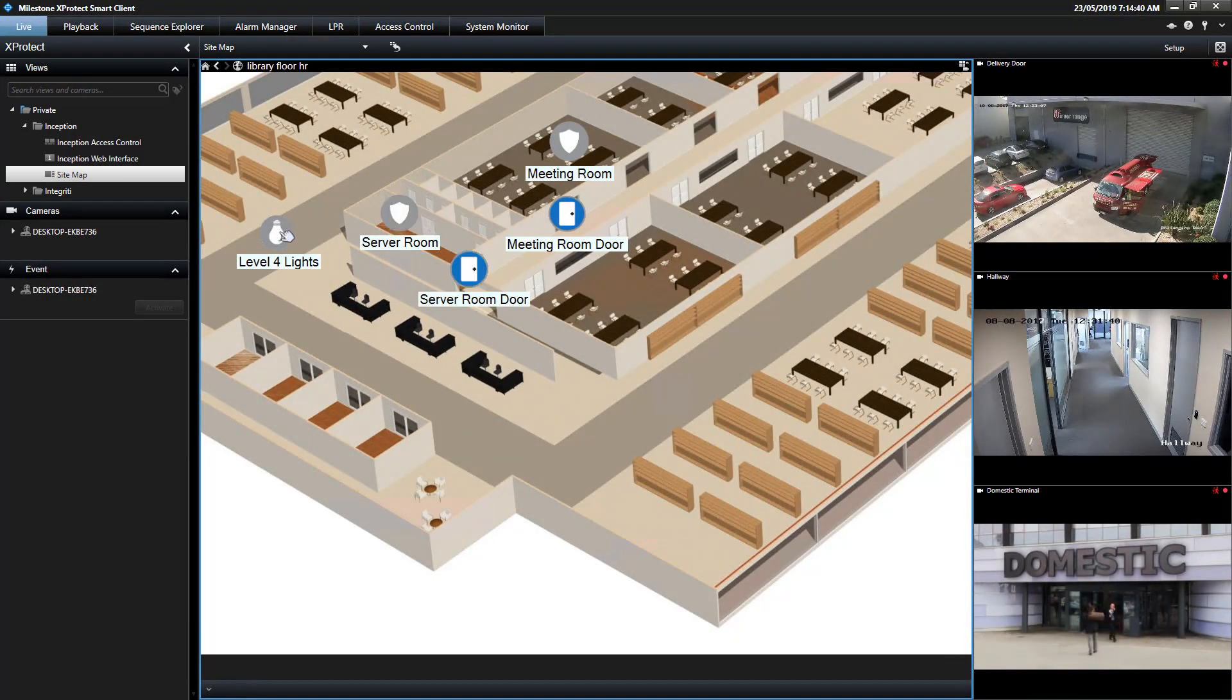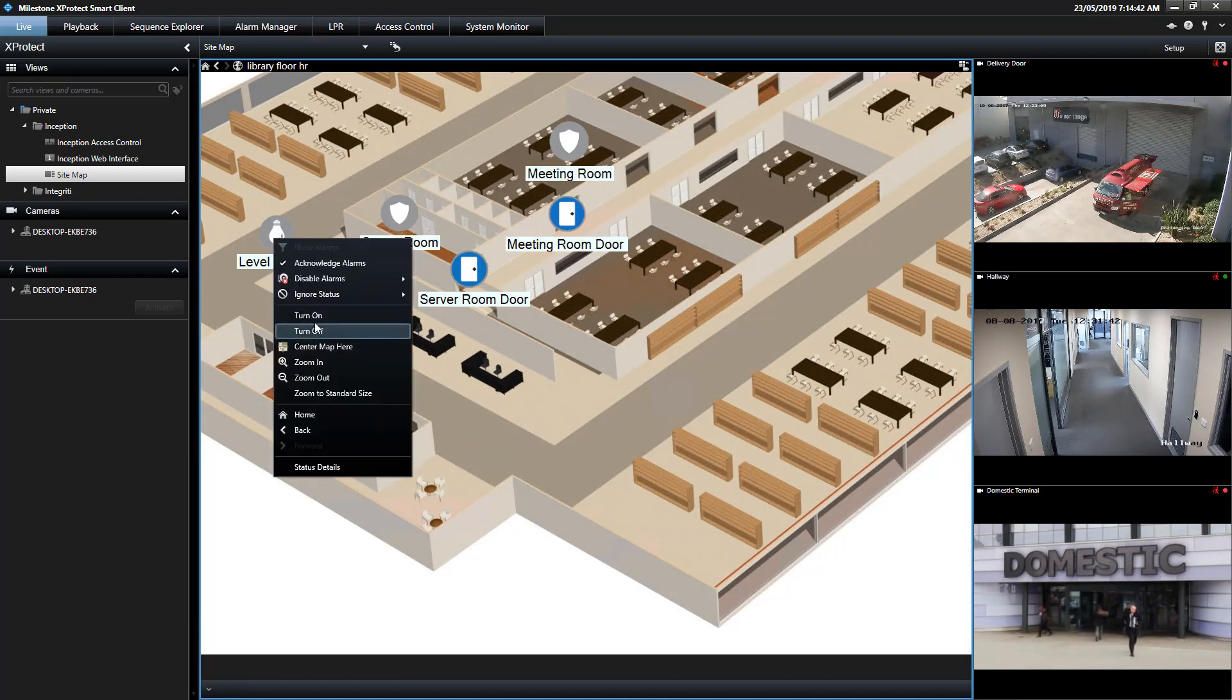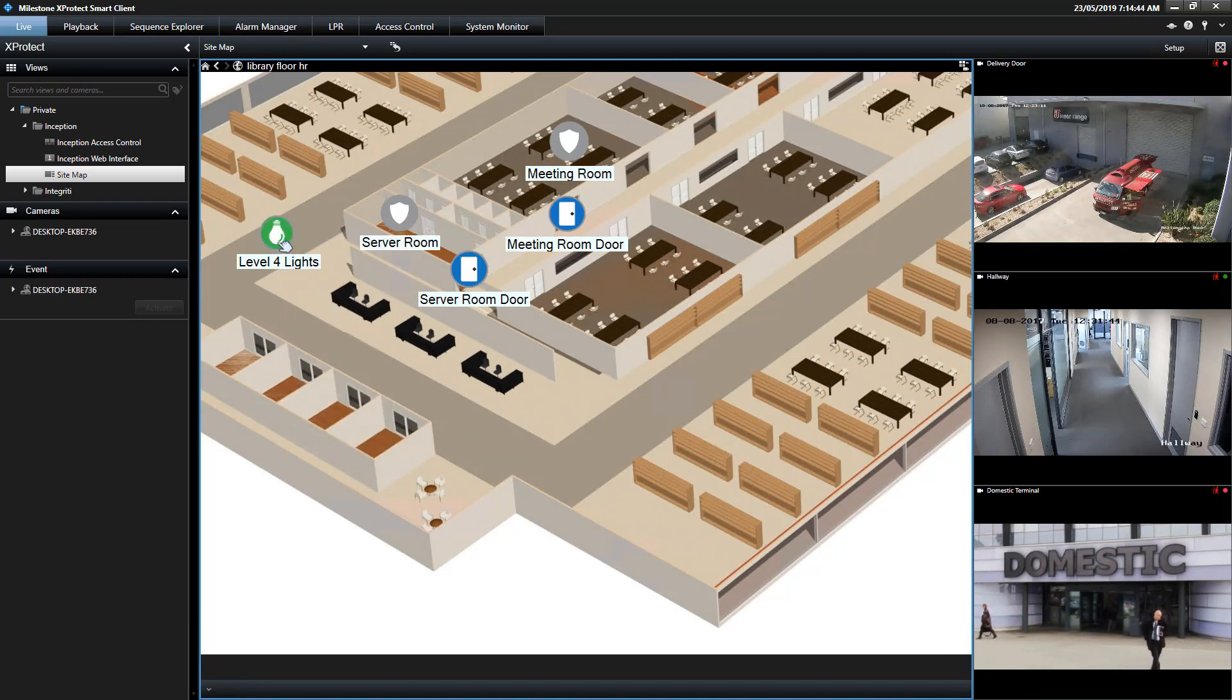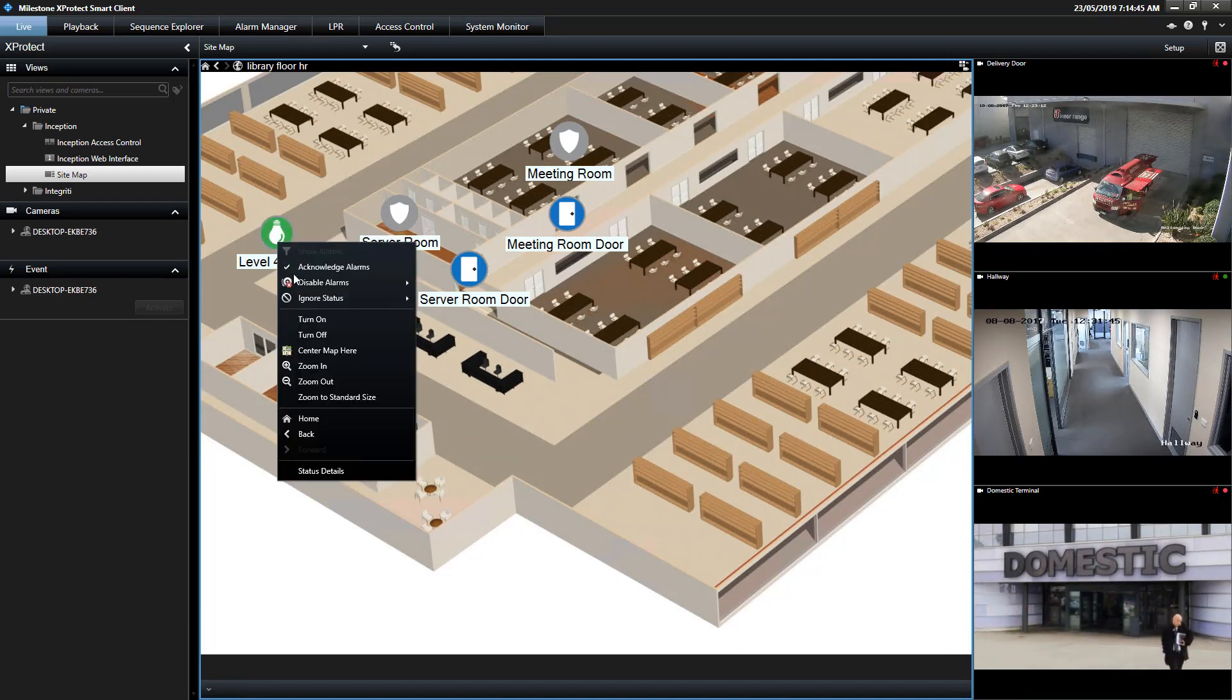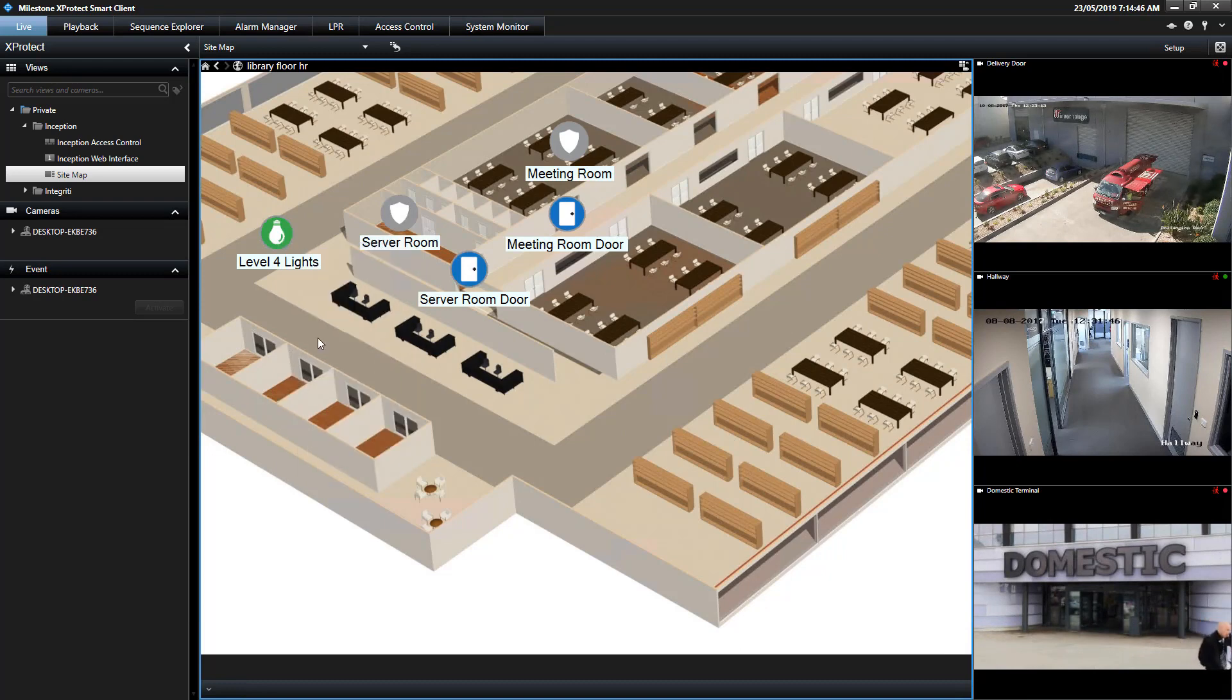Lastly, Inception's outputs are also controllable, allowing an operator to control lighting, machinery, or automation within Inception.